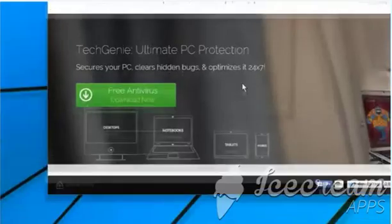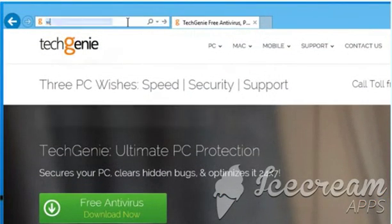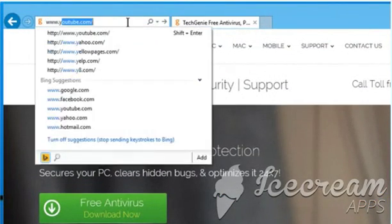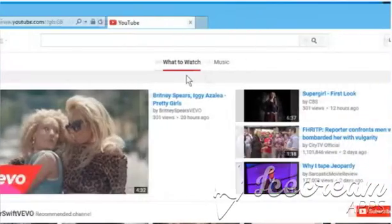Open a web browser. In the address bar, type www.youtube.com and then press the Enter key.